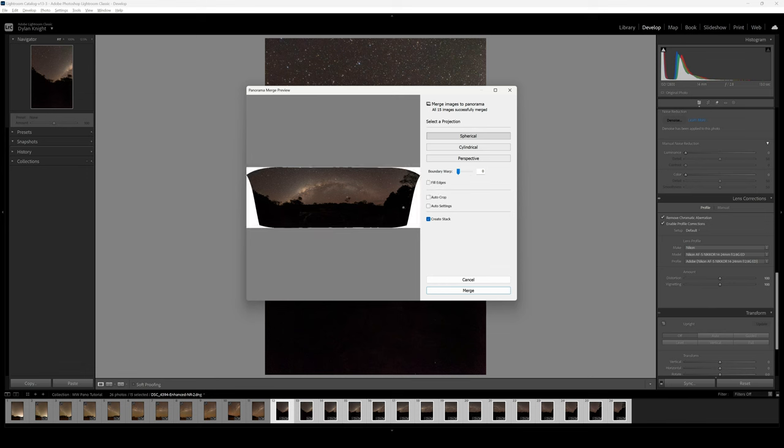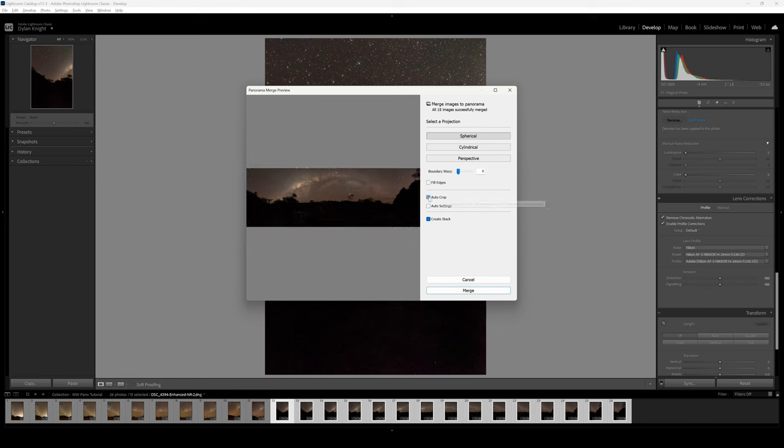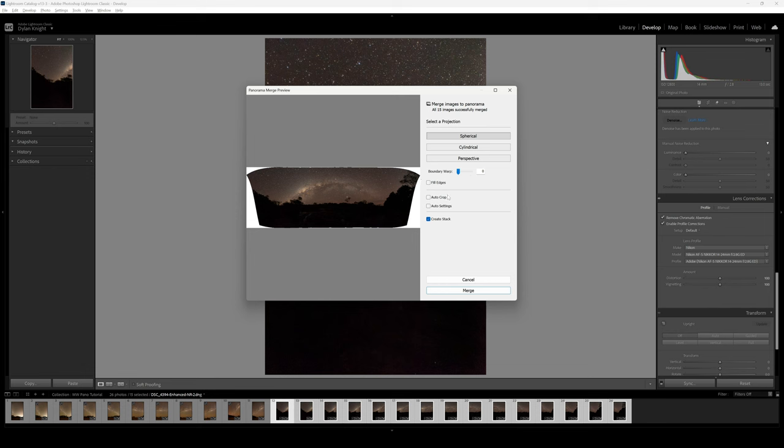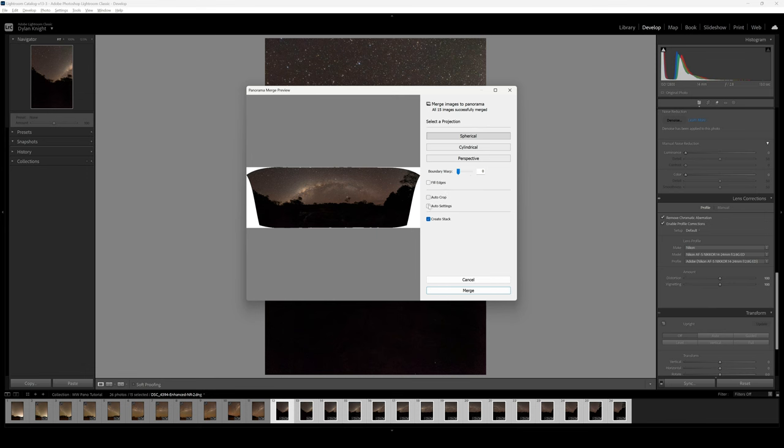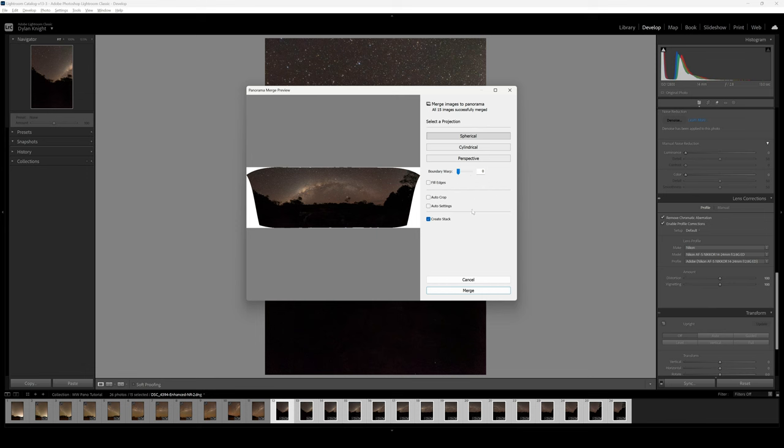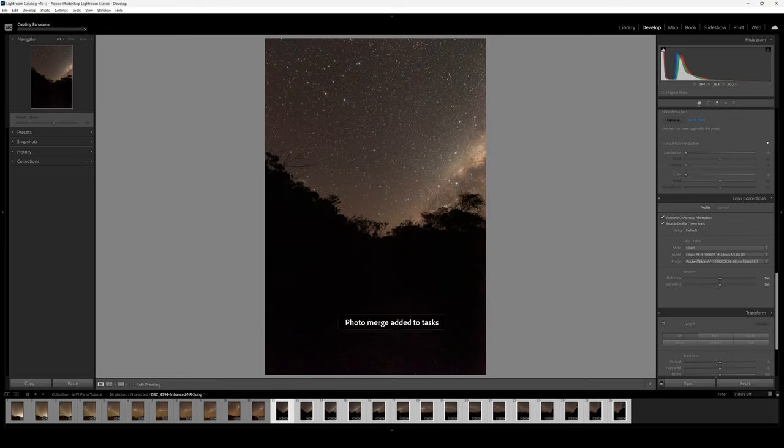You can fill edges but I tend to stay away from that. It depends if it does a good job. You can do with and without, but I'm just going to leave as is because I'll probably just crop it anyway. There's an auto crop feature, but I like to jump into Photoshop and just pull up the edges with the warp tool. If you're time sensitive you can just click a button and it's all done. You can have auto settings, but I'll leave it as that. You can create a stack so they're not all spread out like this. I'm just going to go merge.